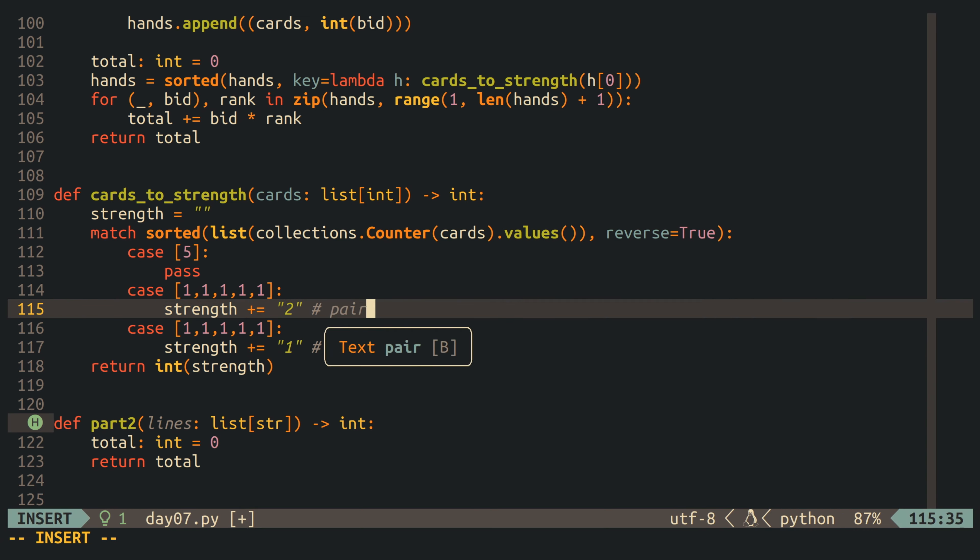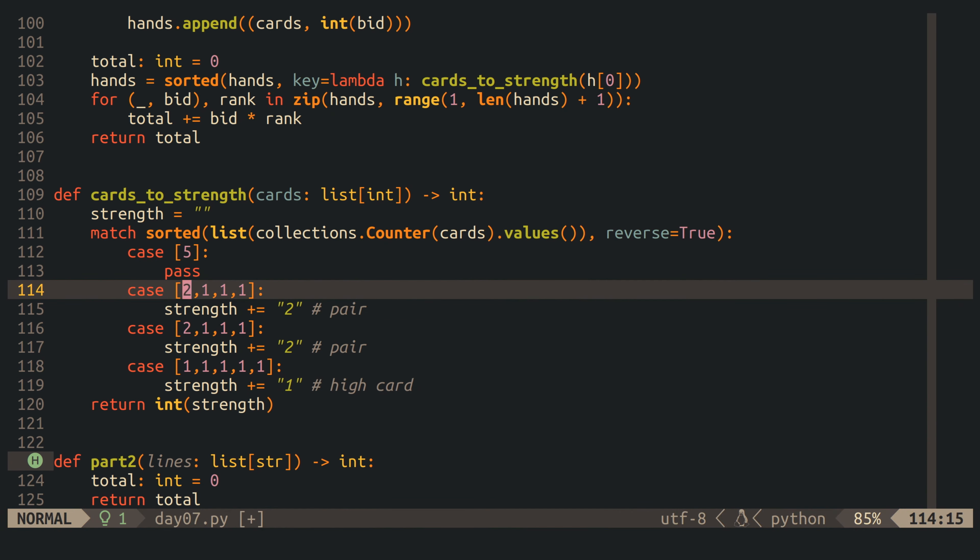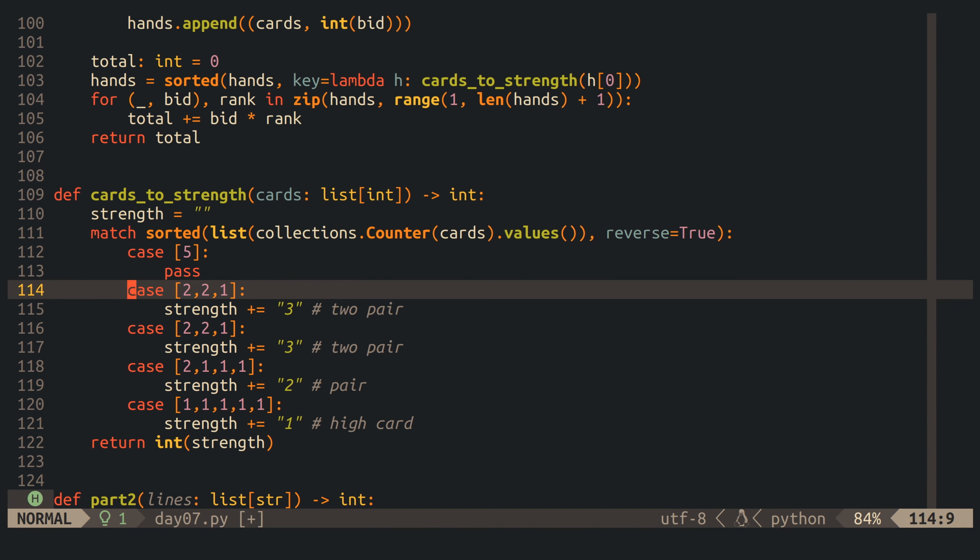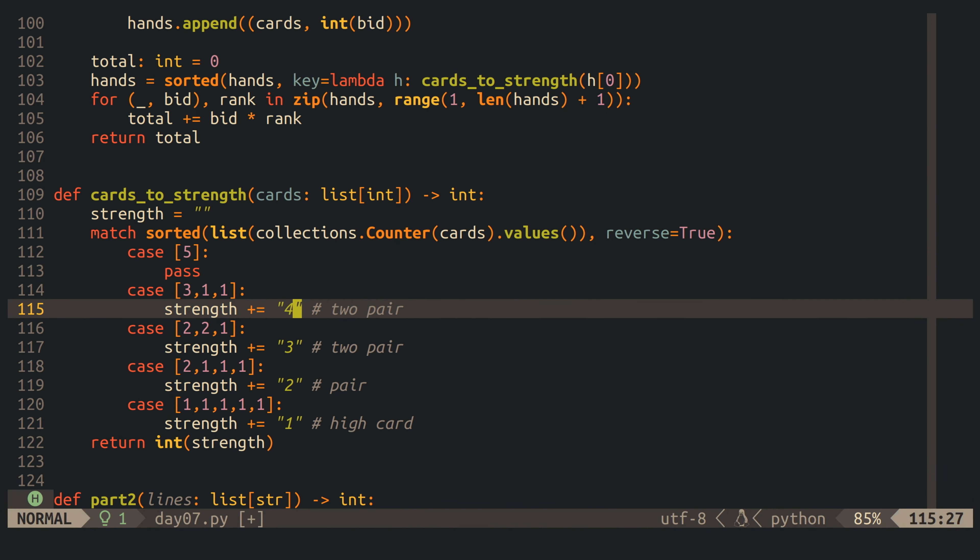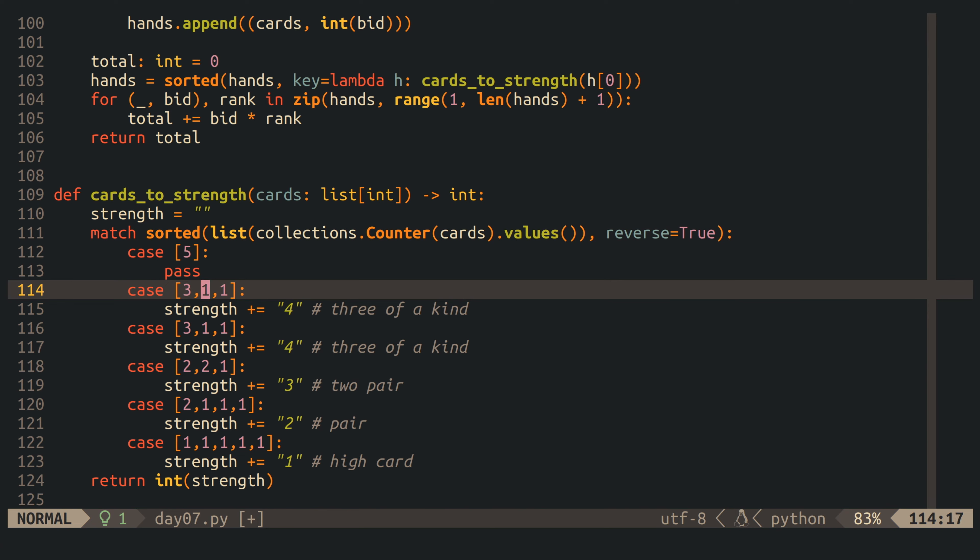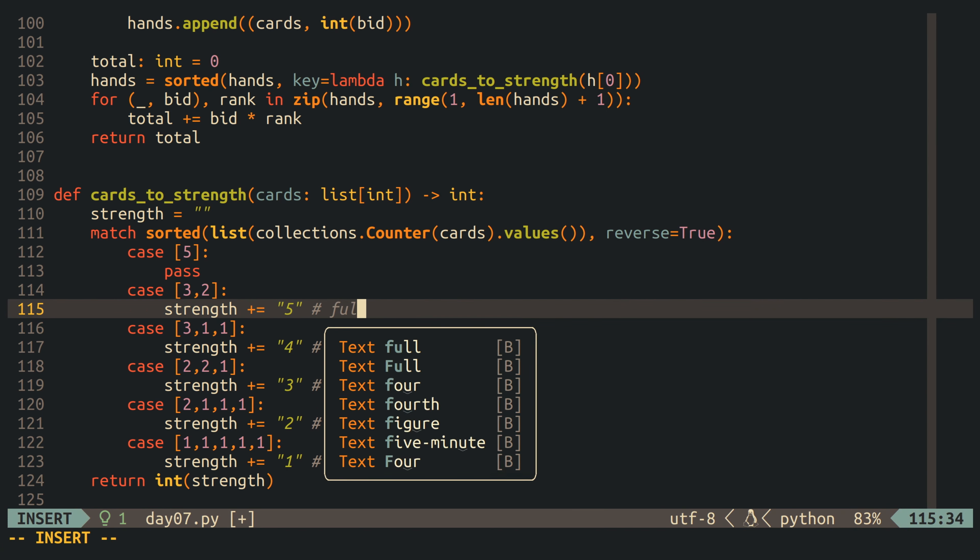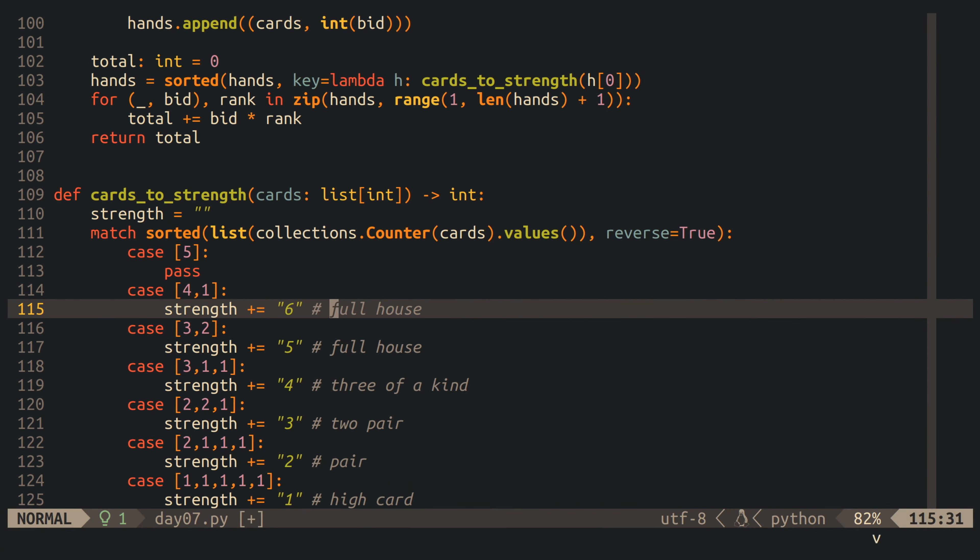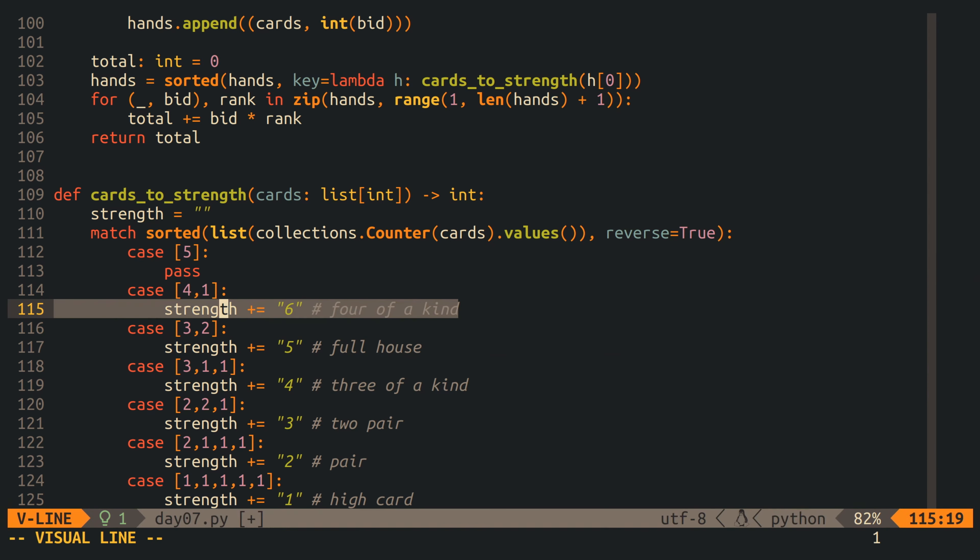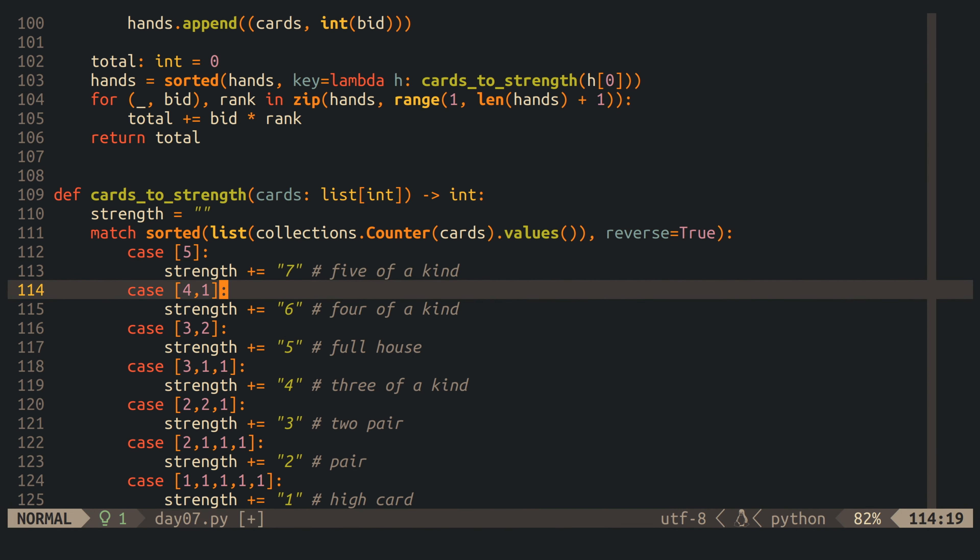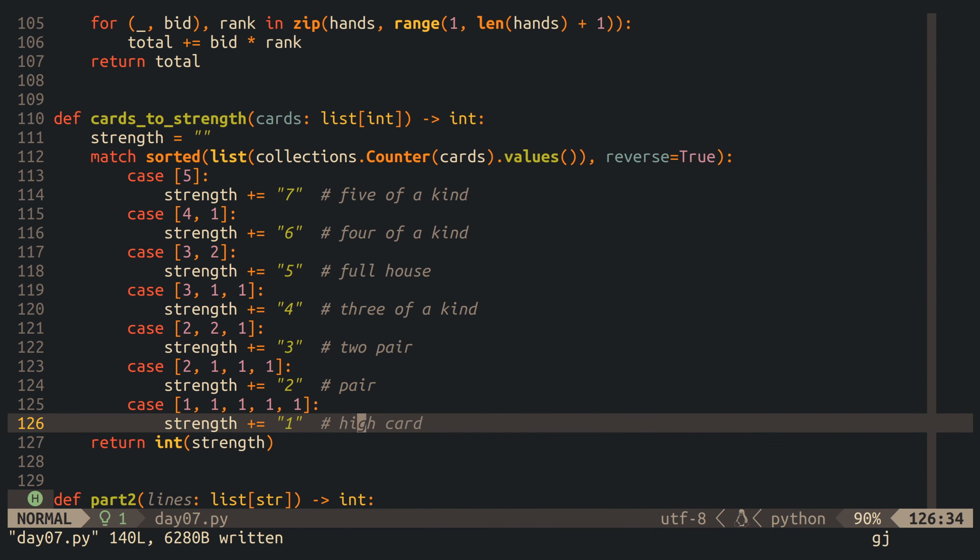then I get a list that I can easily match against, because for three of a kind, it would be 3-1-1, for two pairs, it would be 2-2-1, for five of a kind, it would be just a list of five with a single item. At this point, it's quite easy, because I can simply go over all of the types case by case, and assign or append a digit to strength that is higher for types that are stronger, and lower for types that are weaker.